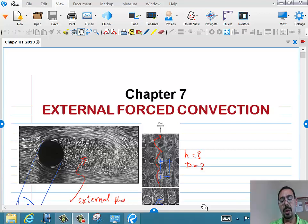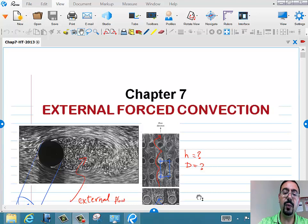Today we'll go through Chapter 7, which deals with external flow — flow around stuff. Flow around a cylinder, flow around a sphere, flow around a flat plate.